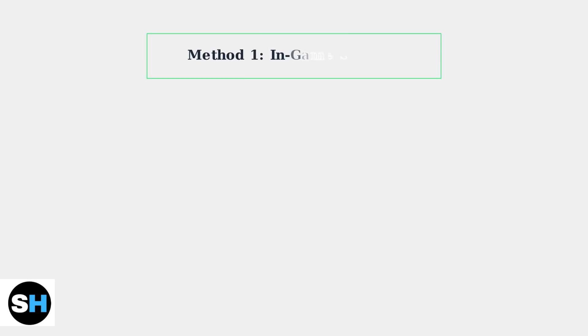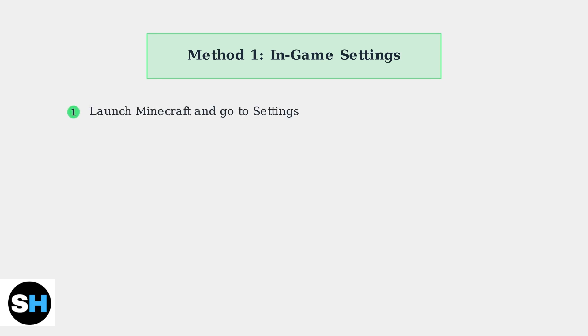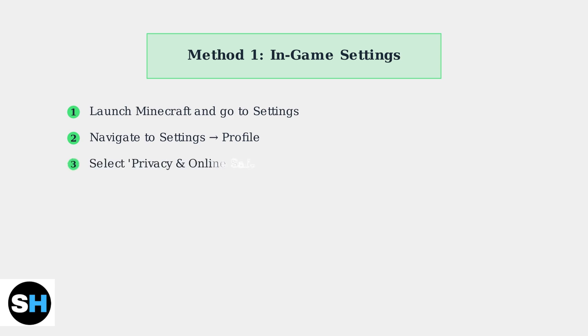There are two main ways to enable or disable chat in Minecraft Bedrock Edition. First, let's look at the in-game method. Launch Minecraft Bedrock Edition and navigate to the settings menu. Look for the gear icon, usually located in the main menu or pause screen. In the settings menu, select profile from the left sidebar.